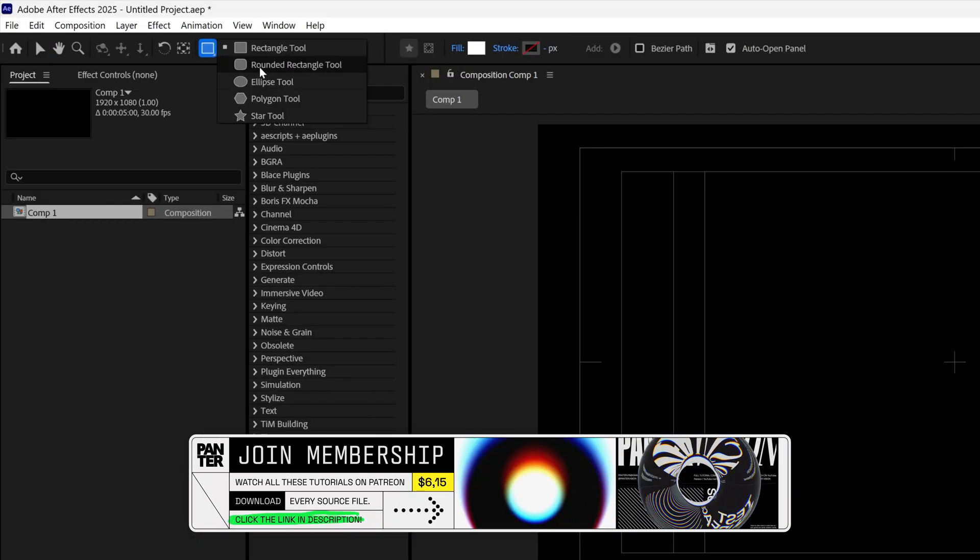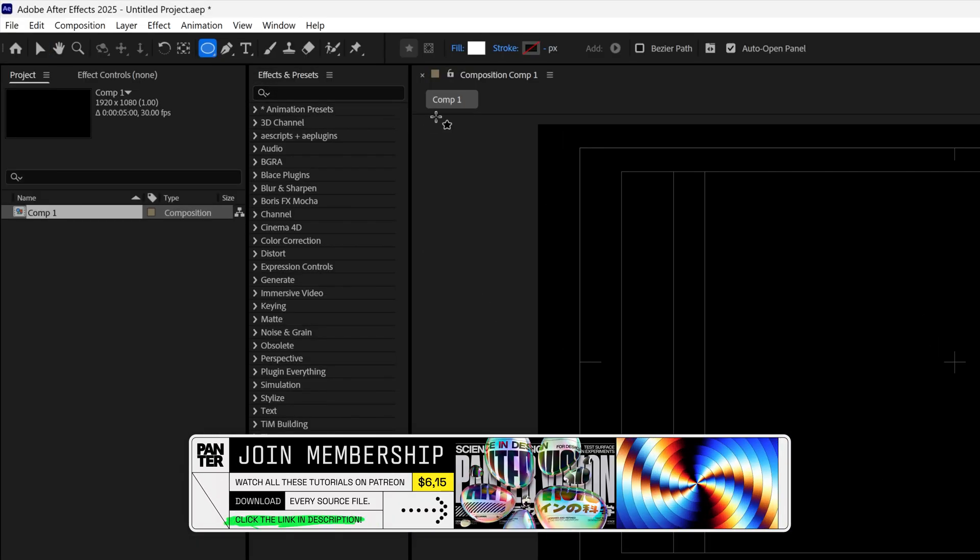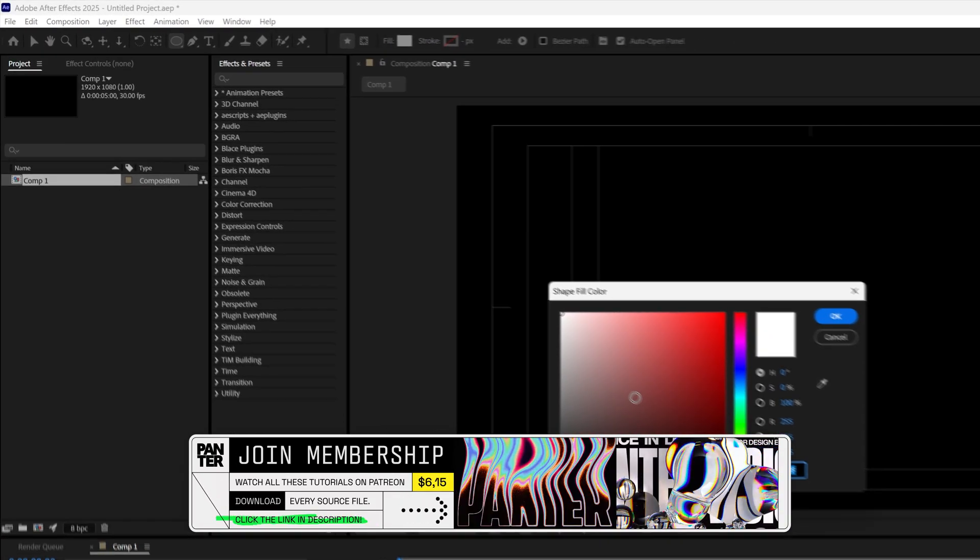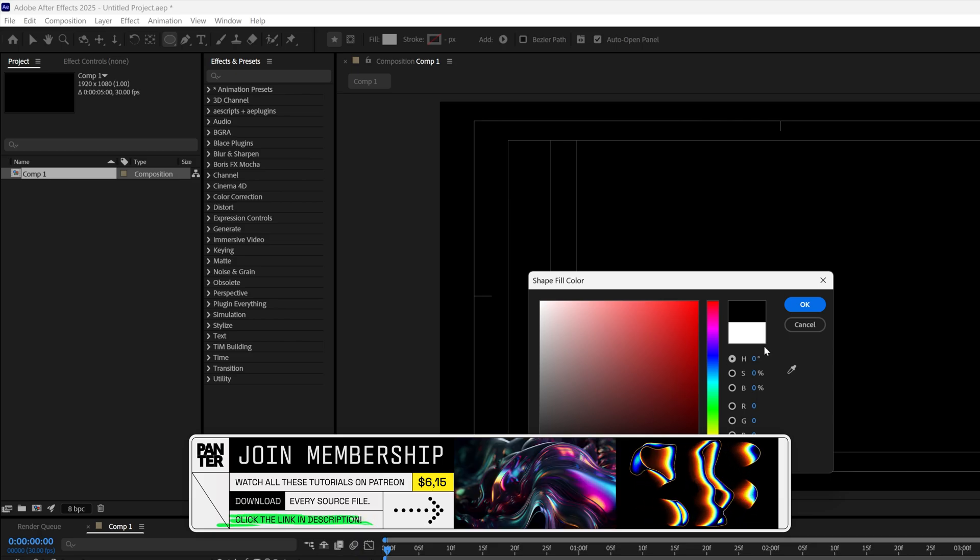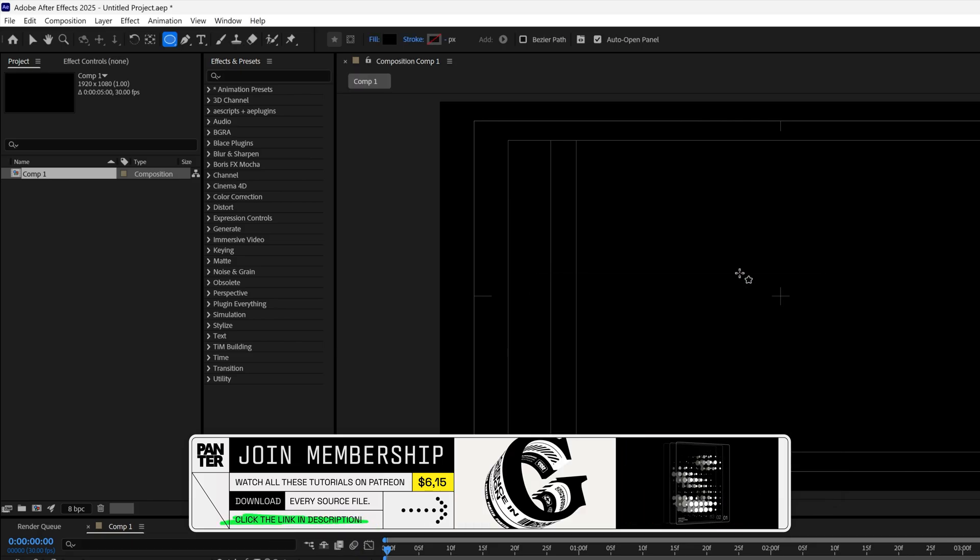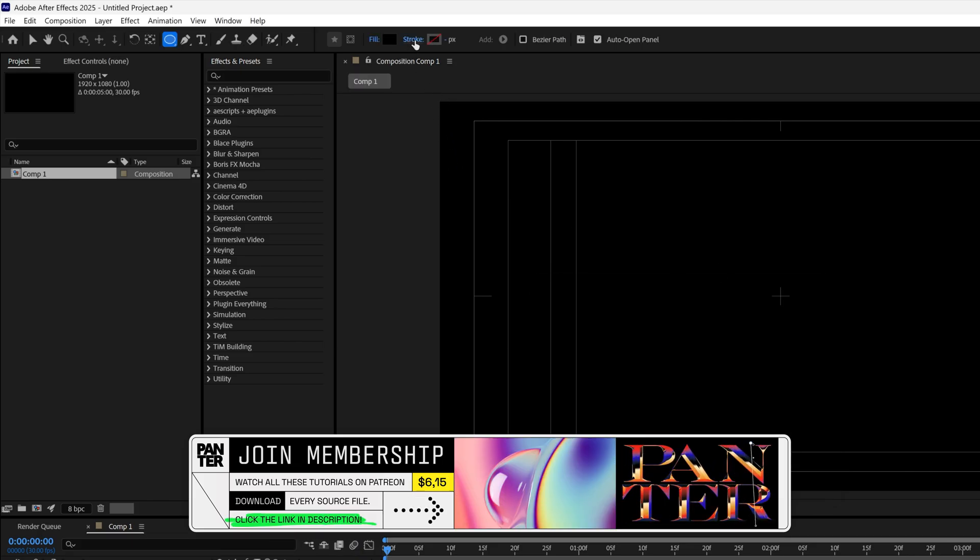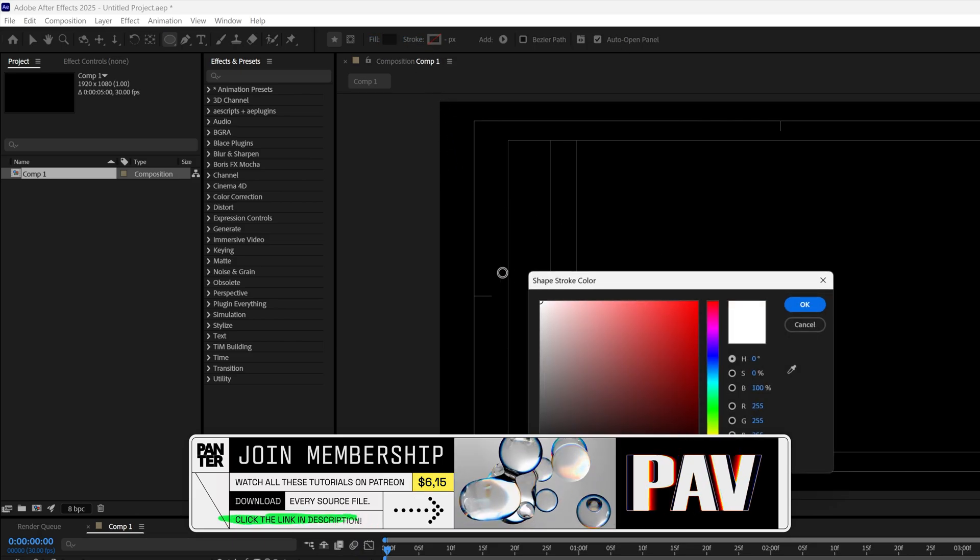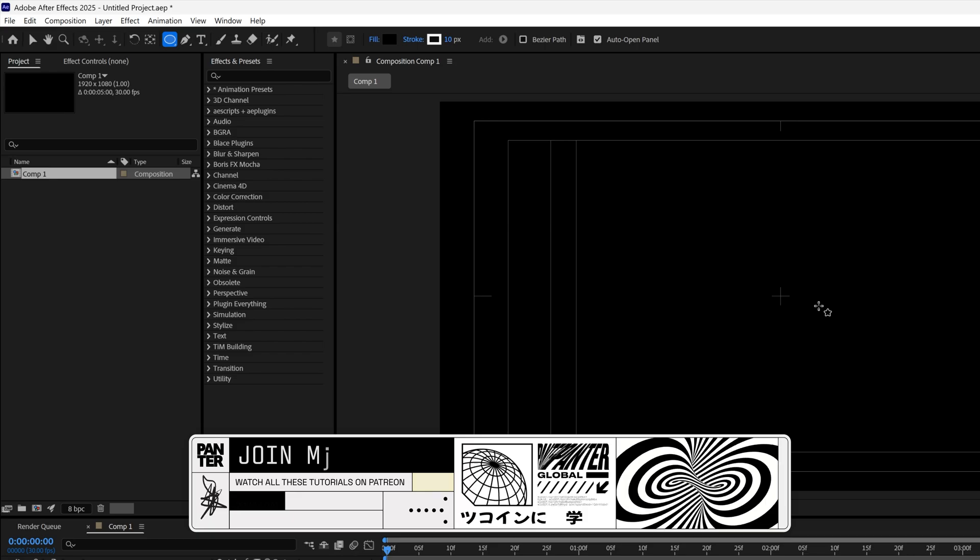Let's select the circle and go to the fill. I'm going to change the color to black, click OK. Let's go to the stroke and I'm going to add white, click OK.